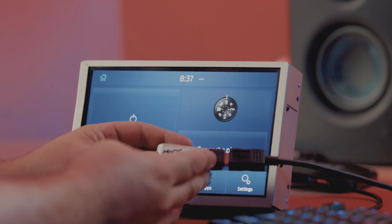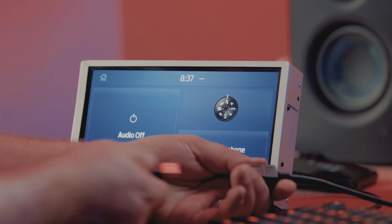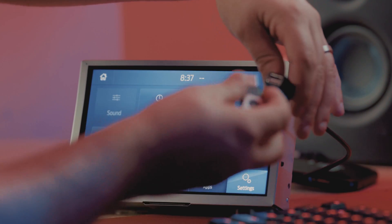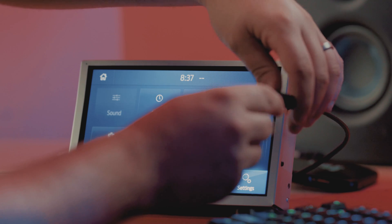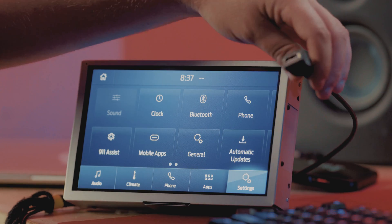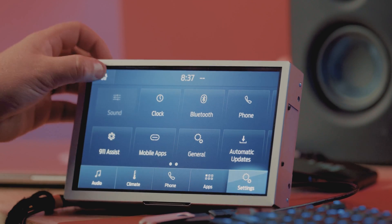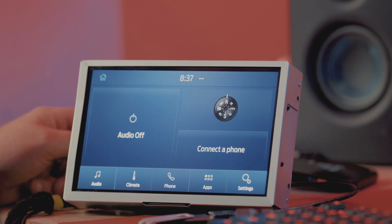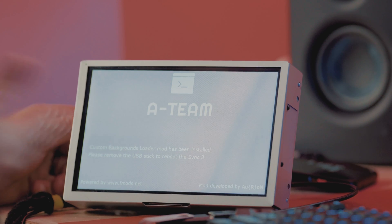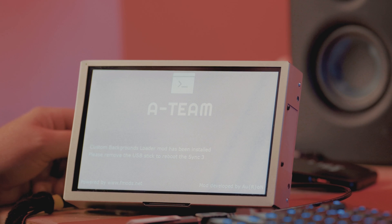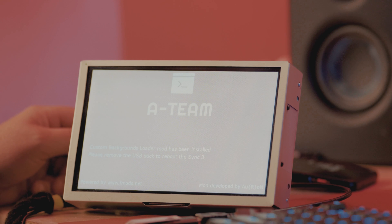Once we have our mod USB set up, all we need to do is unplug this and plug it into the USB hub on our Sync 3. I don't have one right now because I'm on a bench tester, but this can just be your normal USB hub in your car. You just plug it in just like that and wait a second. As you can see, it says 'A-Team Custom Backgrounds Loader Mod has been installed. Please remove the USB stick to reboot your Sync 3.' This was developed by Aron — he did most of the FMod stuff, and I really appreciate him for doing all this cool stuff for us.